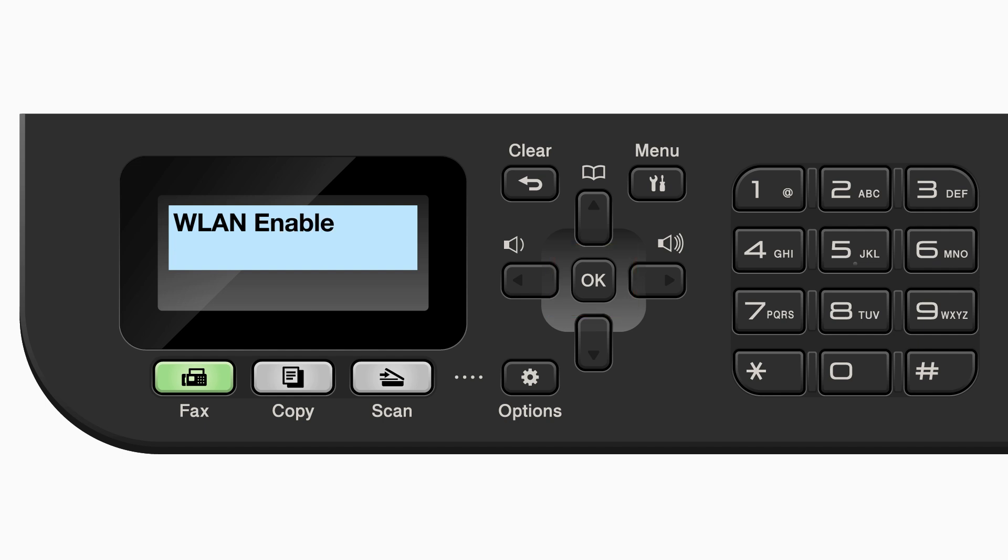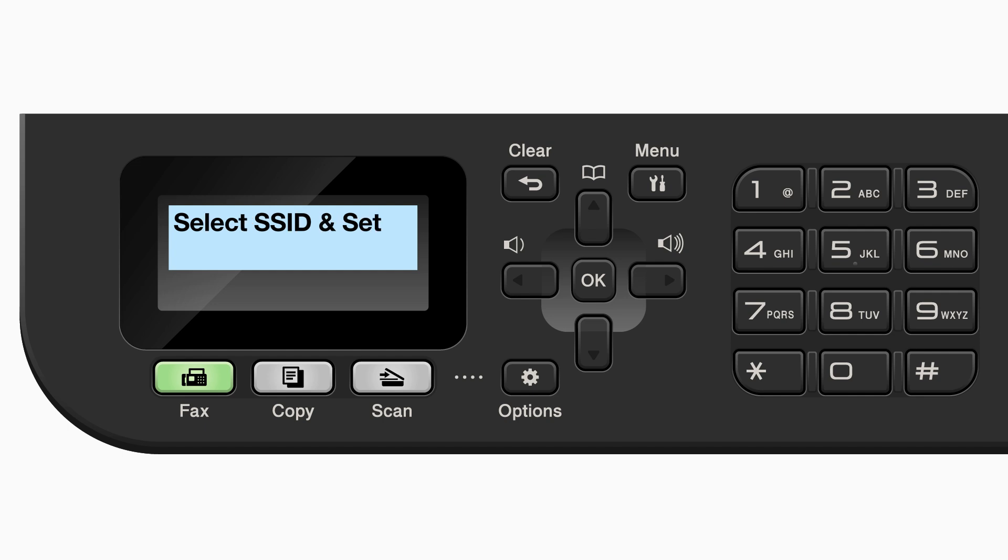If the WLAN enable message appears, press the up arrow to select on. Your Brother machine will now search for available wireless networks.